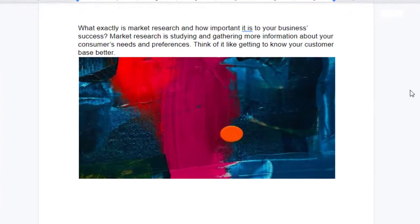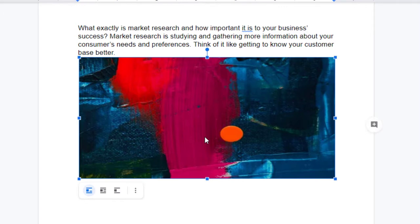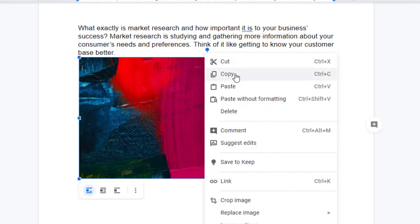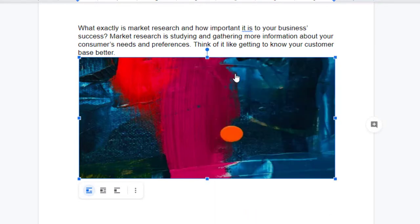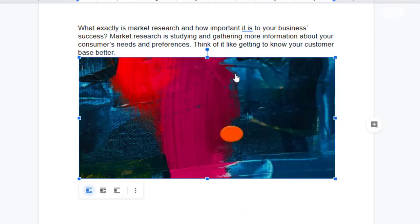So we have here our file, and suppose you just want to extract this picture and save it as JPG, PNG, or whatever format you prefer. We will right-click on it and copy this image.